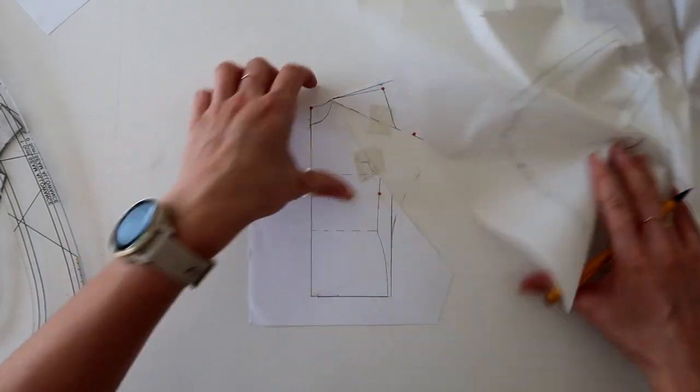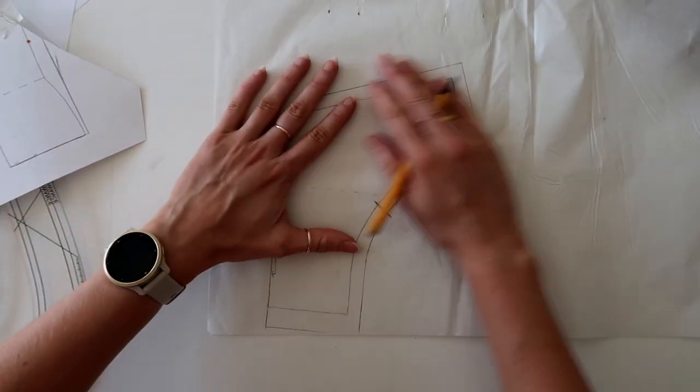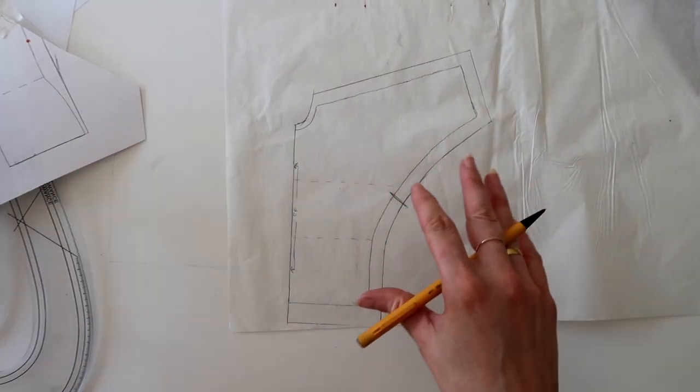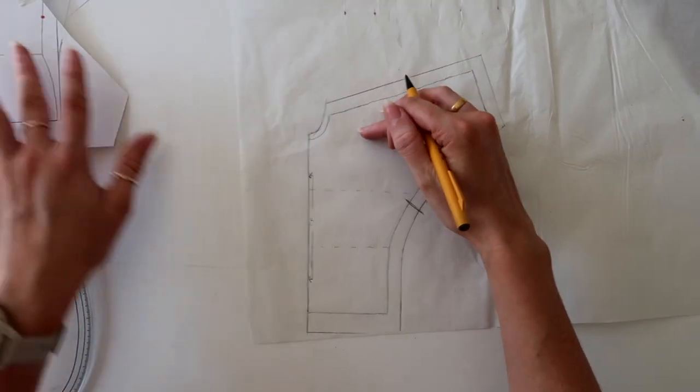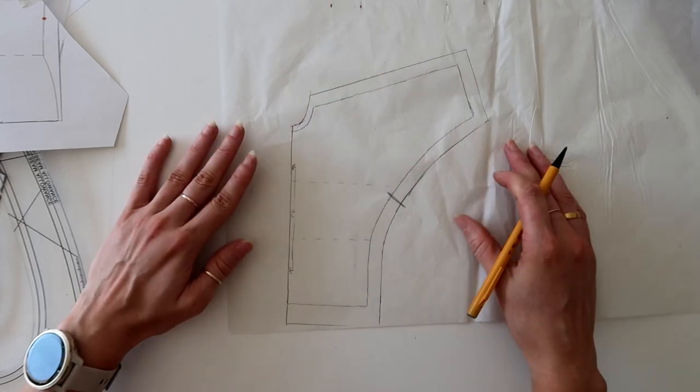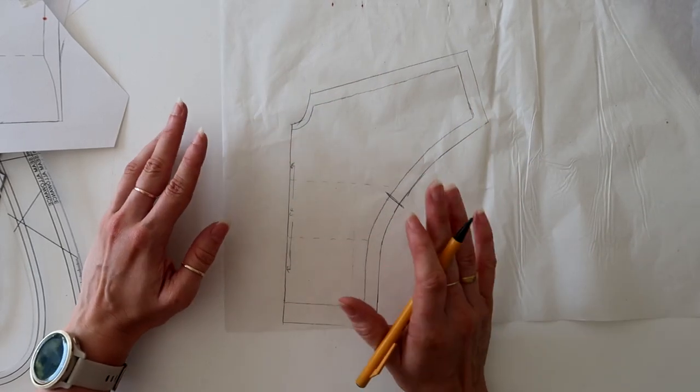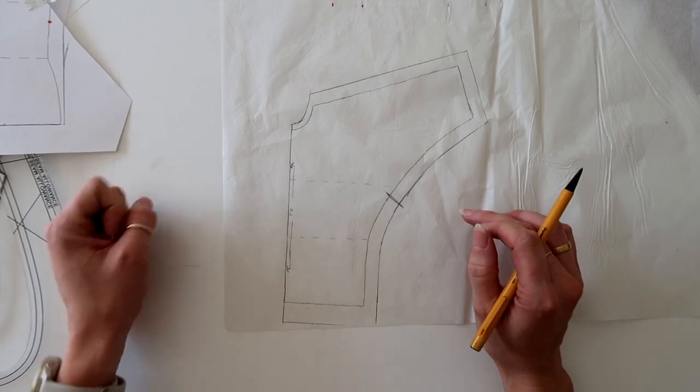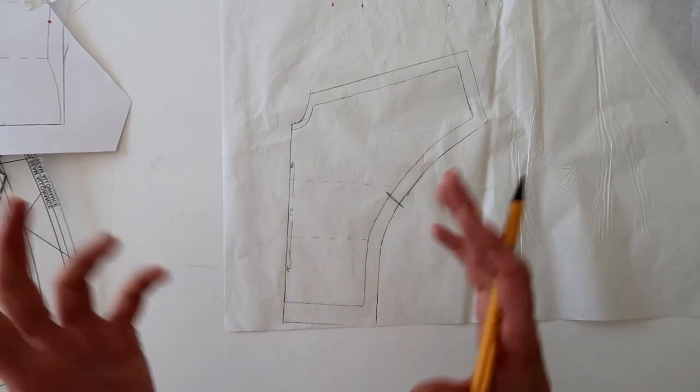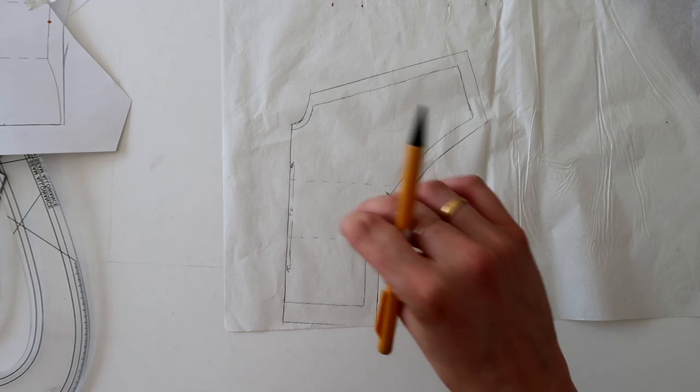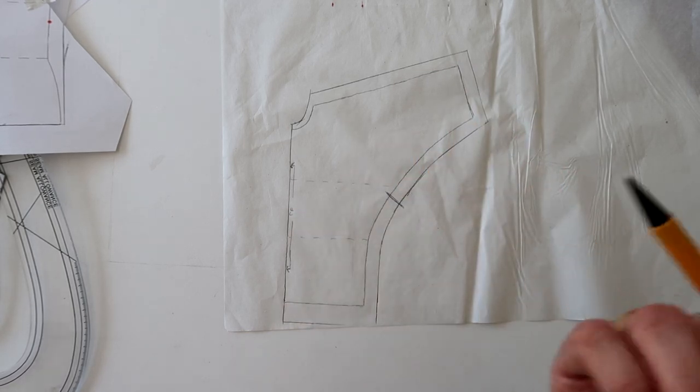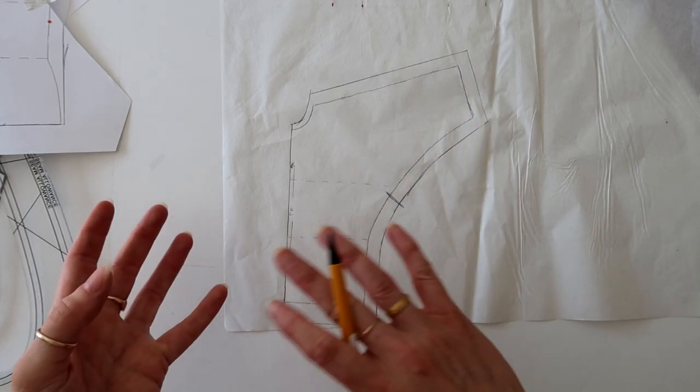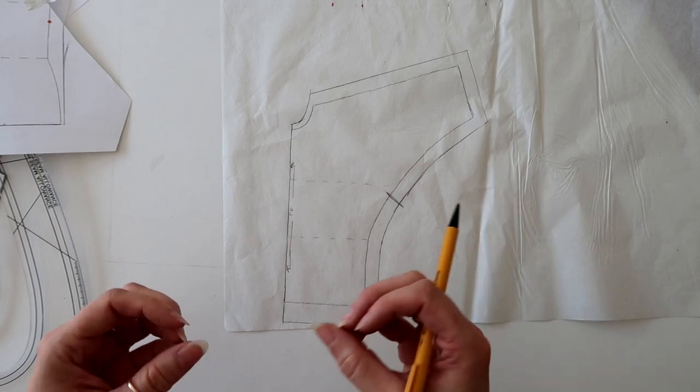Half a centimeter around the neckline just reduces bulk. So once you're done with that, you can pull that away. And this is what your front pattern piece would look like. Cut those out, sew them up, sample them, and then you can absolutely play around with introducing volume as you see fit. This is a really simple but exciting pattern manipulation technique just to explore different sleeve styles.